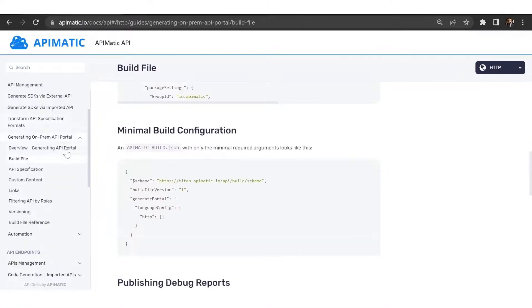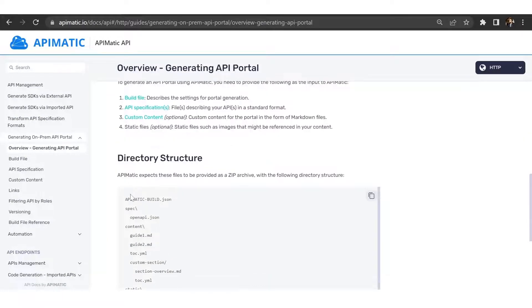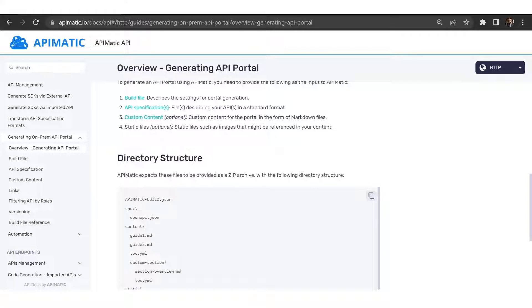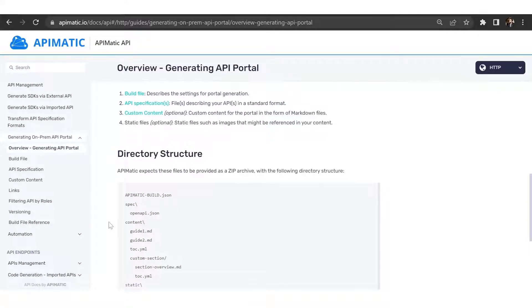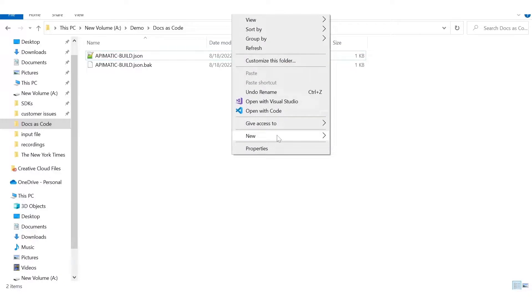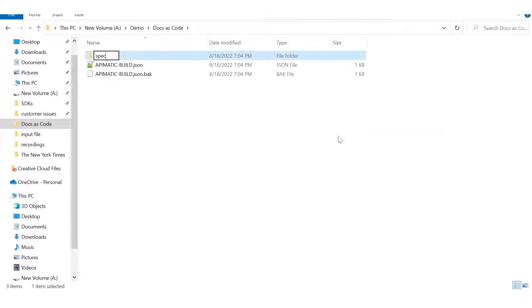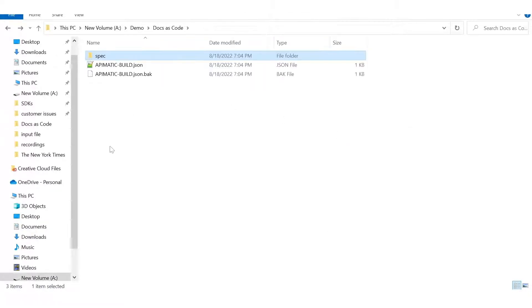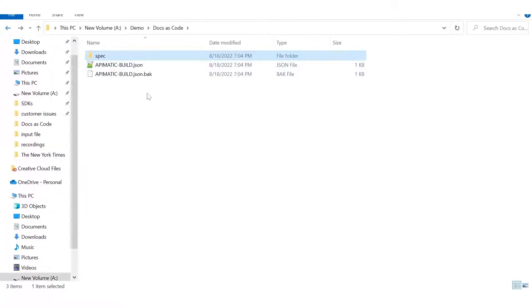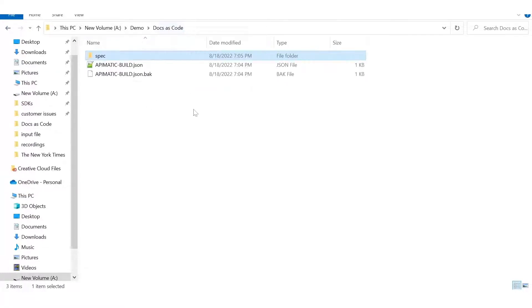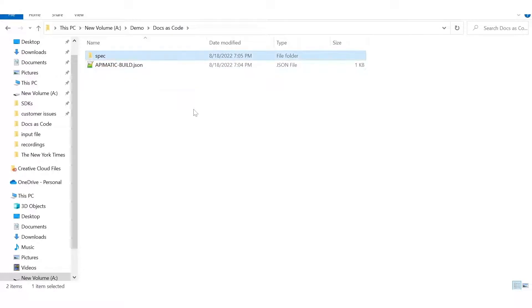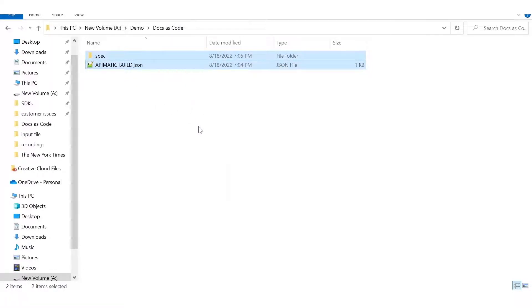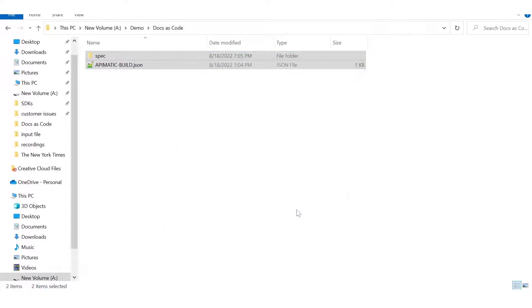So now I need to pass in my spec file. For that, I need to create a spec folder and then provide my API there. So let's go ahead and create a folder called spec, and let's paste our spec file in the spec folder. Now what I need to do is I need to zip them together in an archive, and my input file is now ready.